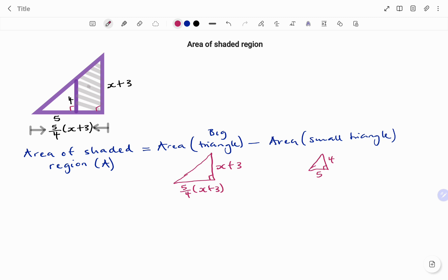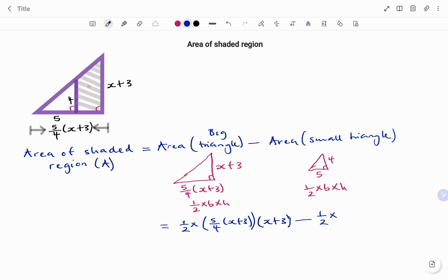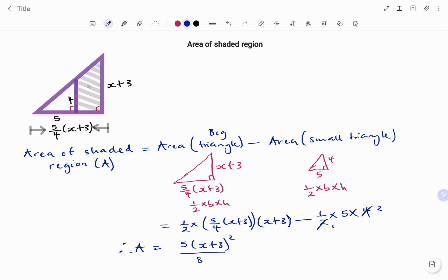The area of a triangle is half times base times height. Substituting, I have half times base (5 over 4)(x plus 3) times height (x plus 3), minus half times base 5 times height 4. Simplifying, the 2 in the denominator and the 4 give 8 at the bottom, and half times 5 times 4 simplifies to 10. Therefore the area of the shaded region is 5(x plus 3) squared over 8, minus 10.